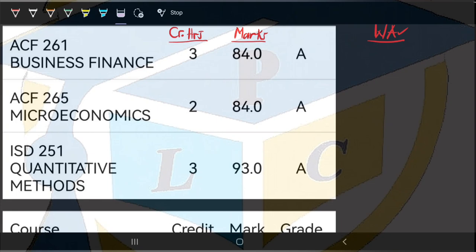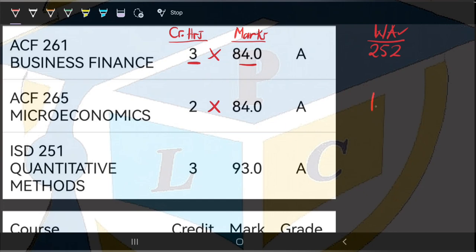The first thing you need to do is calculate the individual weighted average for each course. To do that, you multiply the credit hours by the mark. So for Business Finance, you multiply 3 by 84 to arrive at 252. For Microeconomics, you multiply 2 by 84 to arrive at 168. And for Quantitative Methods, you multiply 3 by 93 to arrive at 279.